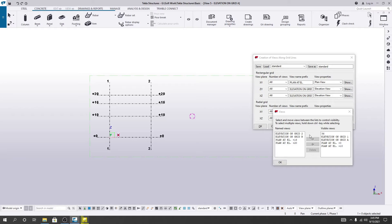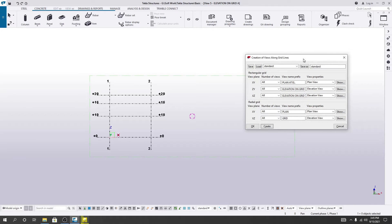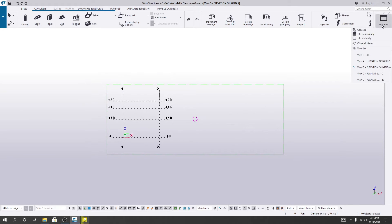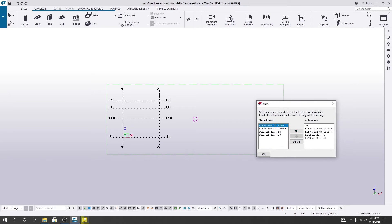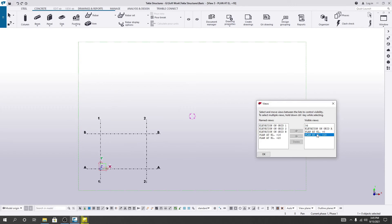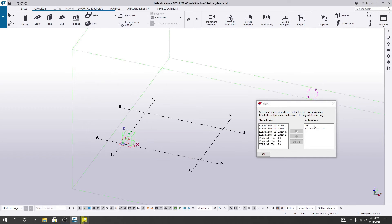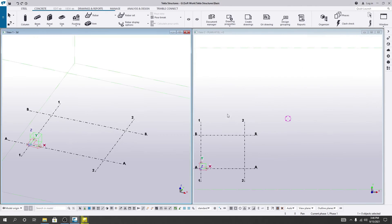After that I'll simply click okay. When it's done, I'll click okay again. Then I'll go to Windows, then View List. I just need the two elevations, so I'll click okay, then click 'Tile Vertically'.